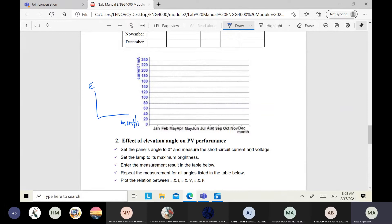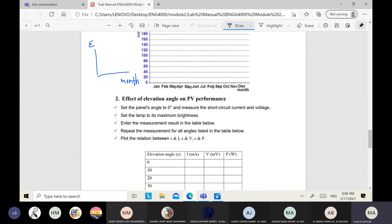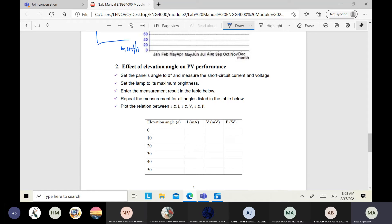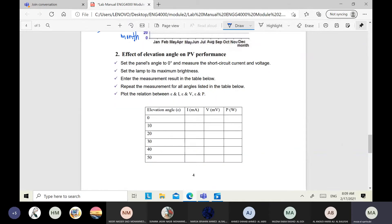The second part is about the effect of elevation angle on PV performance. We change the elevation angle starting from 0 to 90 degrees, every 10 degrees. For each angle, measure the current and voltage, then calculate power. We need to find the relationship between elevation angle and current, voltage, and power.